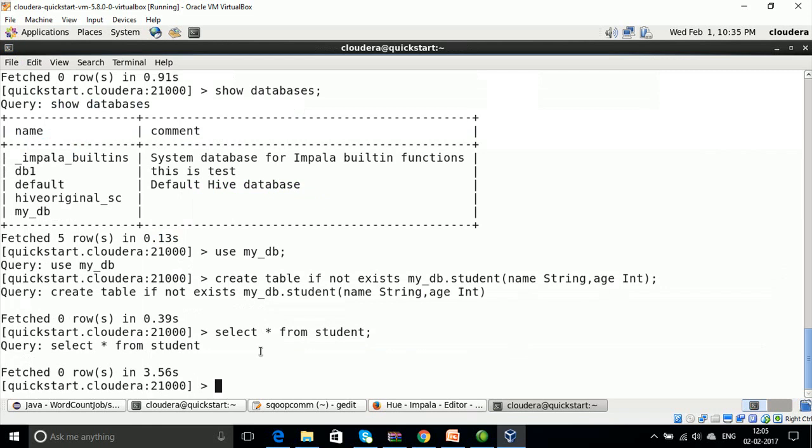Let us understand how a query execution proceeds in Impala. Whenever a user passes a query, it is accepted by one of the impalad processes in the cluster. That impalad is treated as the coordinator for that particular query. The query coordinator verifies whether the query is appropriate using the table schema from the Hive meta-store, then collects information about the data location from the HDFS NameNode and sends this information to other impalads to execute the query.